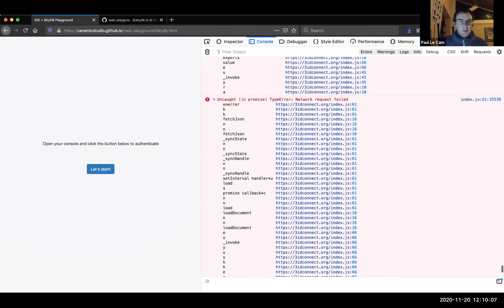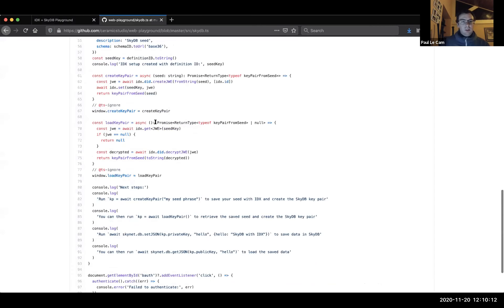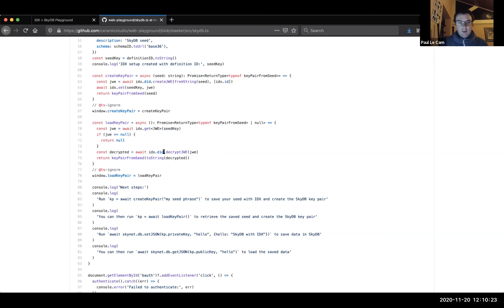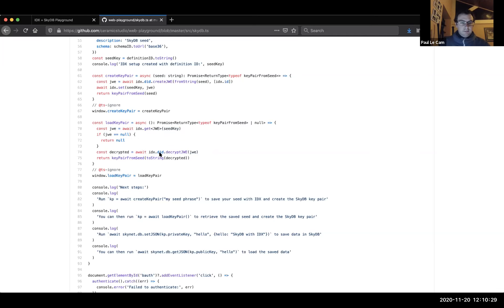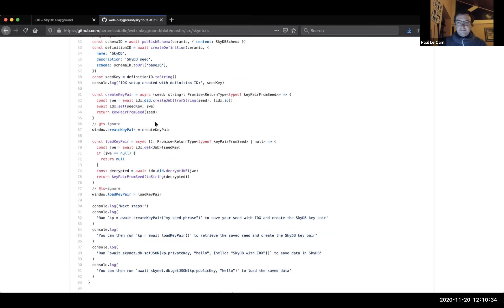If we were to come back to this page after quitting the browser, we can recover this key pair by being authenticated with 3ID Connect again and using our IDX document — loading it, we can recover it from IDX. So loading the key pair is just about getting the encrypted payload from IDX, decrypting it using the DID as shown earlier, and then generating the key pair using the seed. From there we can interact with SkyDB again.